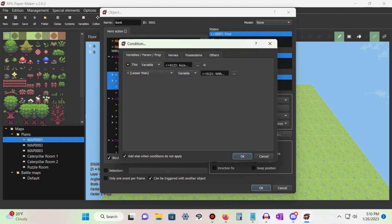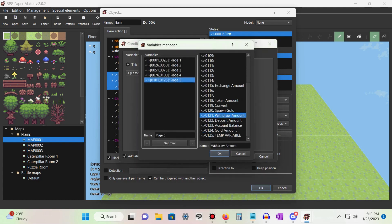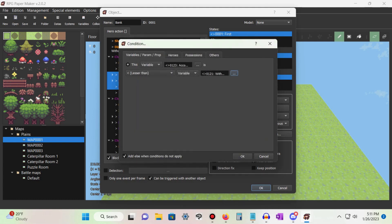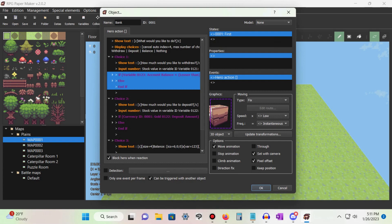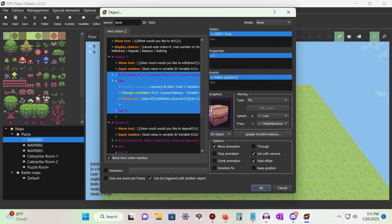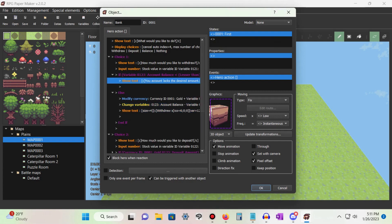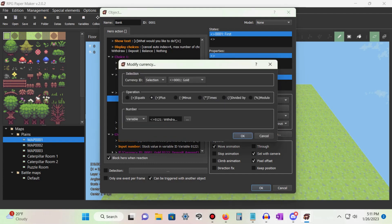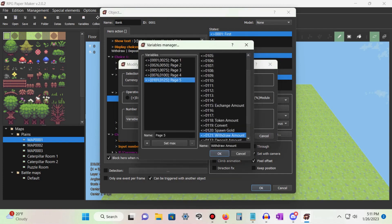Set the account balance variable to less than our withdraw amount variable, and check the 'add else' option. You can either leave the top part of the condition blank, or add a show text command saying that we cannot withdraw funds. Under the else part of the conditional, add a modify currency command, select the currency you want, set the operation to plus, and change the number to our withdraw variable.